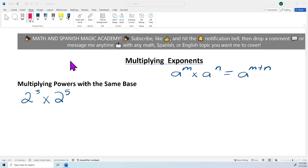Hello, welcome back everyone to Math and Spanish Magic Academy. Make sure you subscribe, like, and hit the notification bell, then drop a comment with any math, Spanish, or English topic you want me to cover. So let's start today with multiplying exponents.